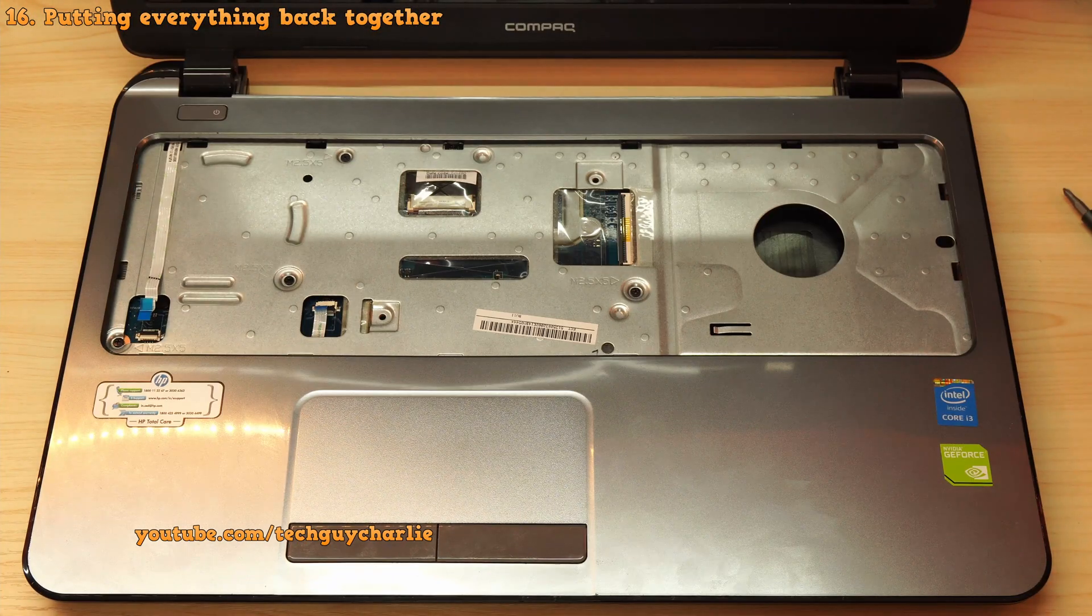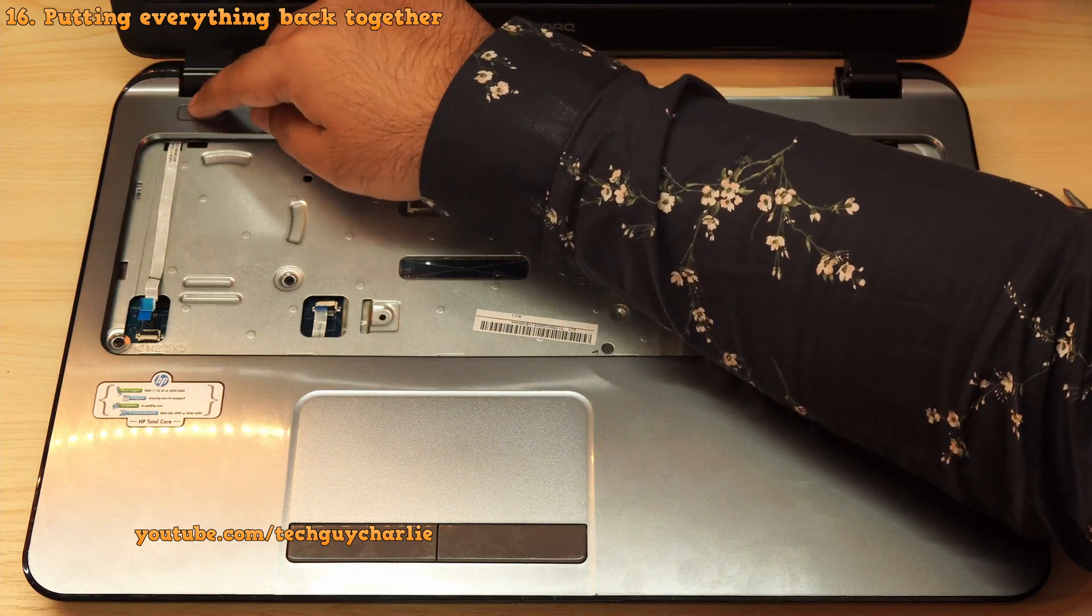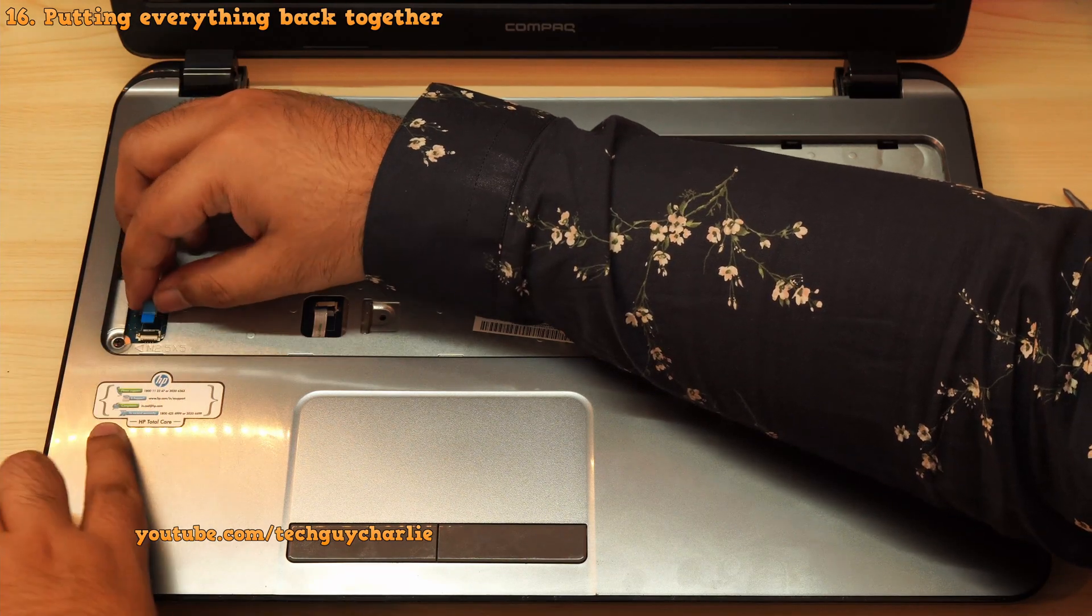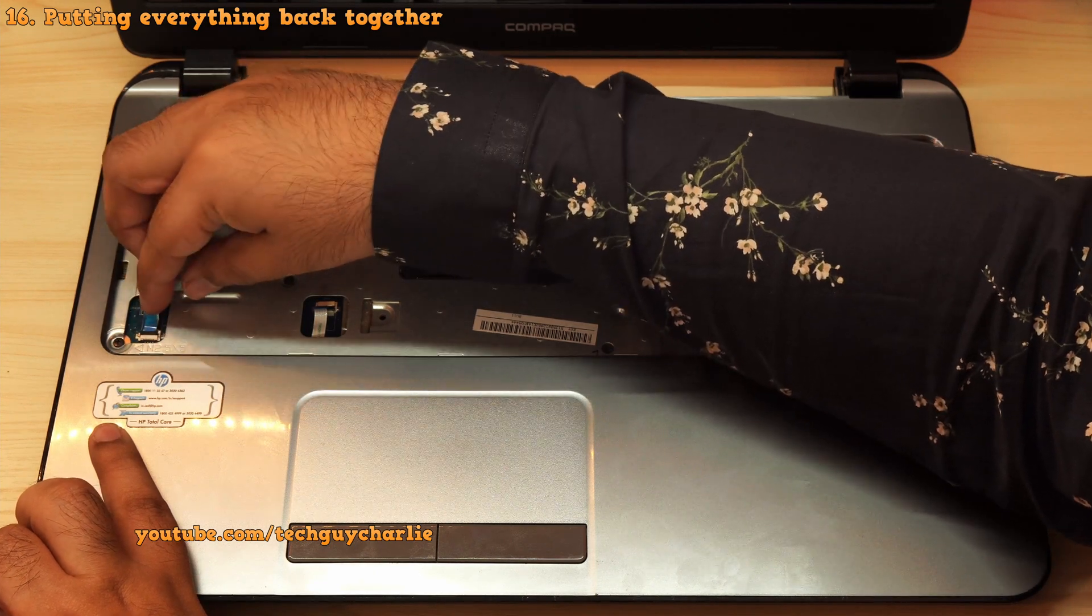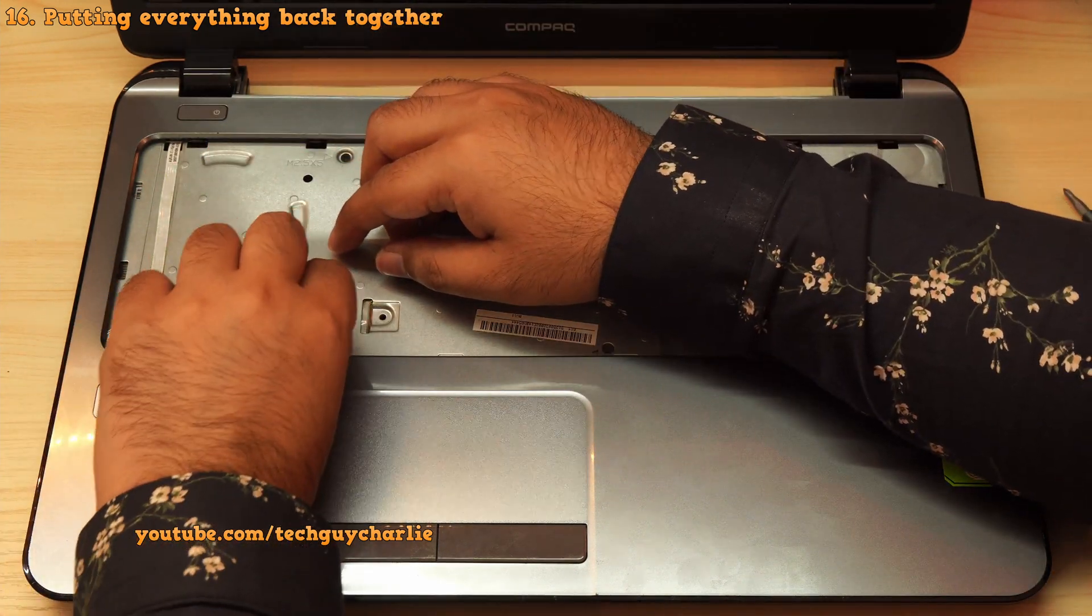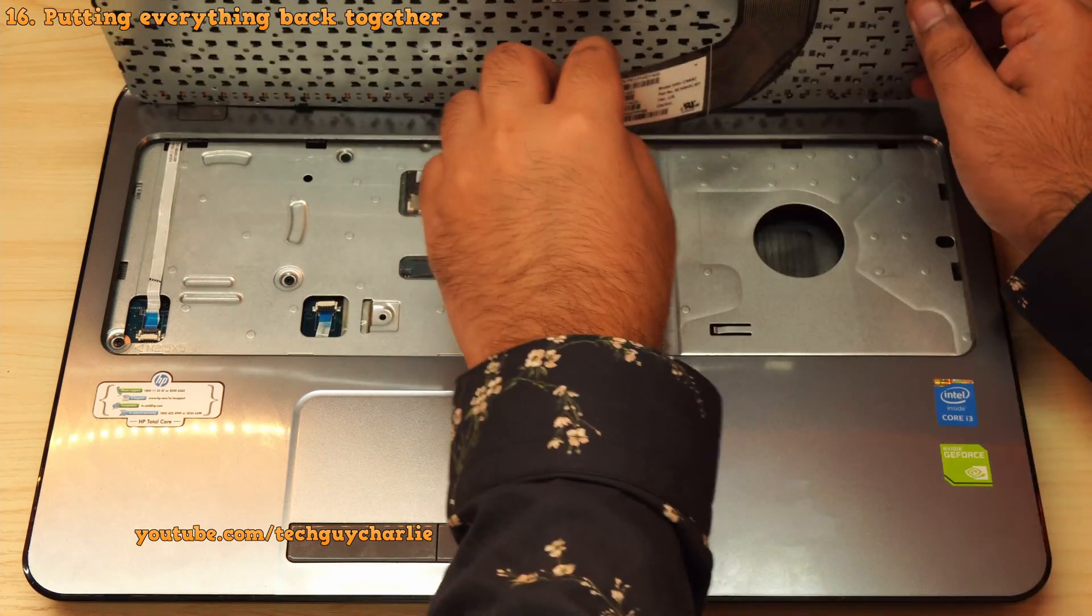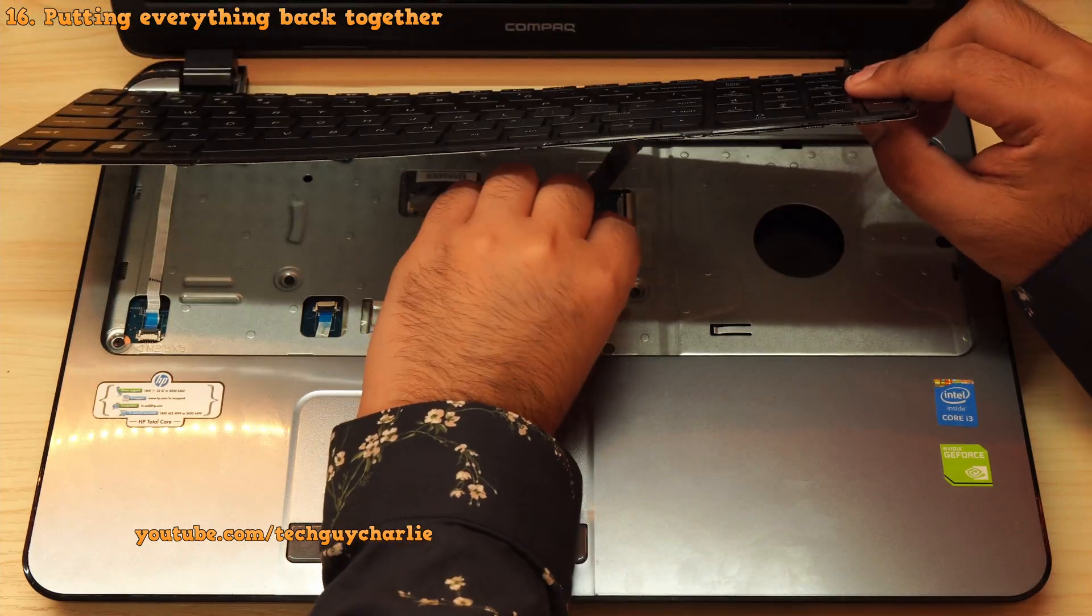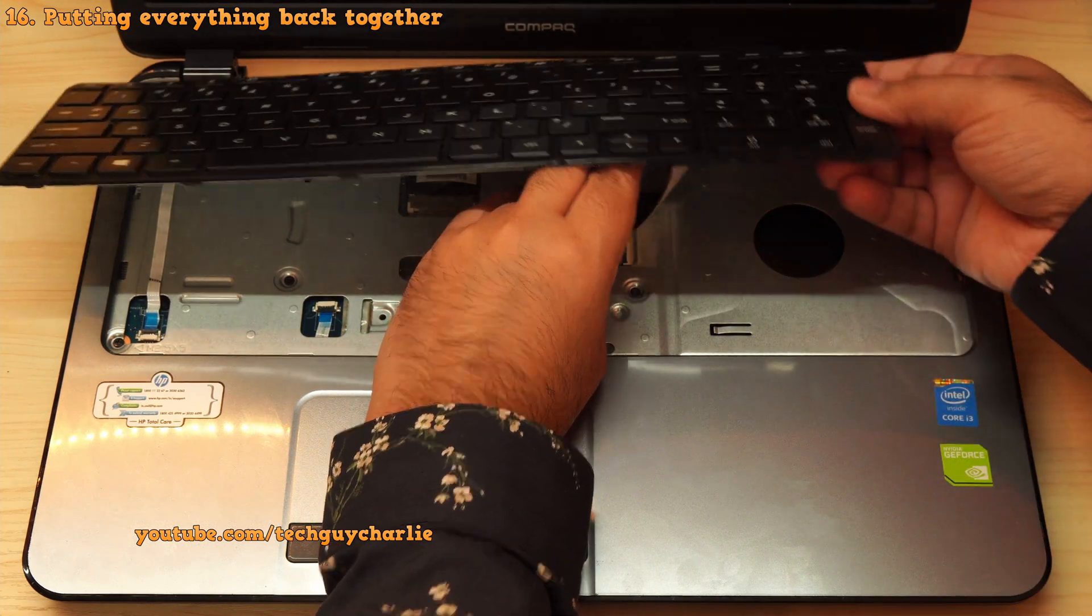Okay, so the next step is to reconnect all of the ribbon cables. The first one I'm going to reconnect is the power button ribbon cable. So make sure that the retention latch is open like this. Insert the ribbon cable, actually just keep it over there. And then close the retention latch. And that should secure the ribbon cable in place. And do the same for the touchpad ribbon cable. So now comes the keyboard. Make sure that the retention latch is open. Snake in the ribbon cable and close the retention latch. There you go.